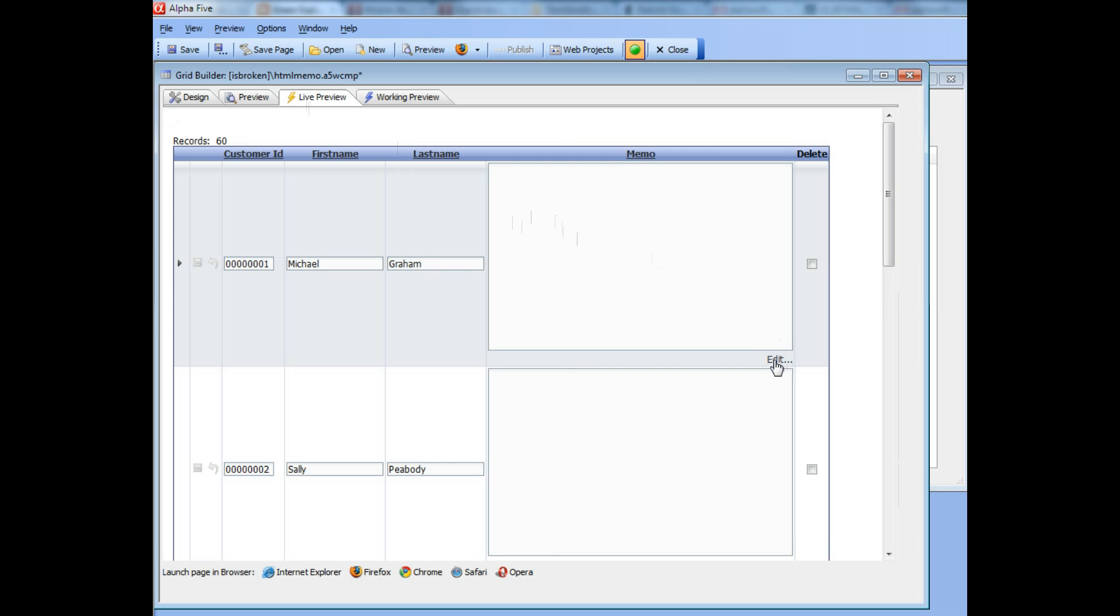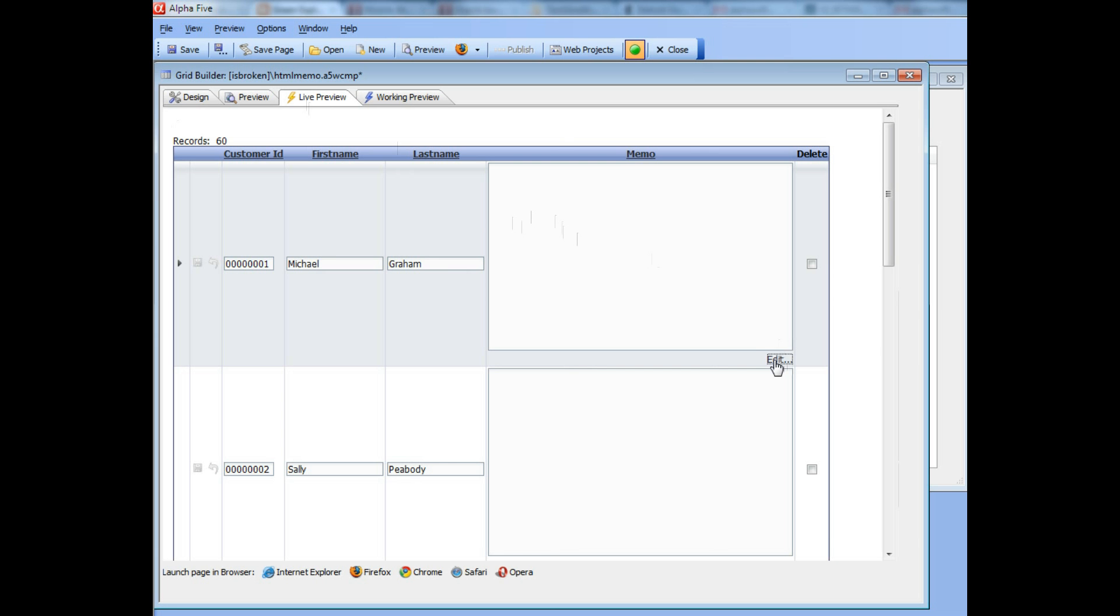I'll type in some text and now I'm ready to insert an image.